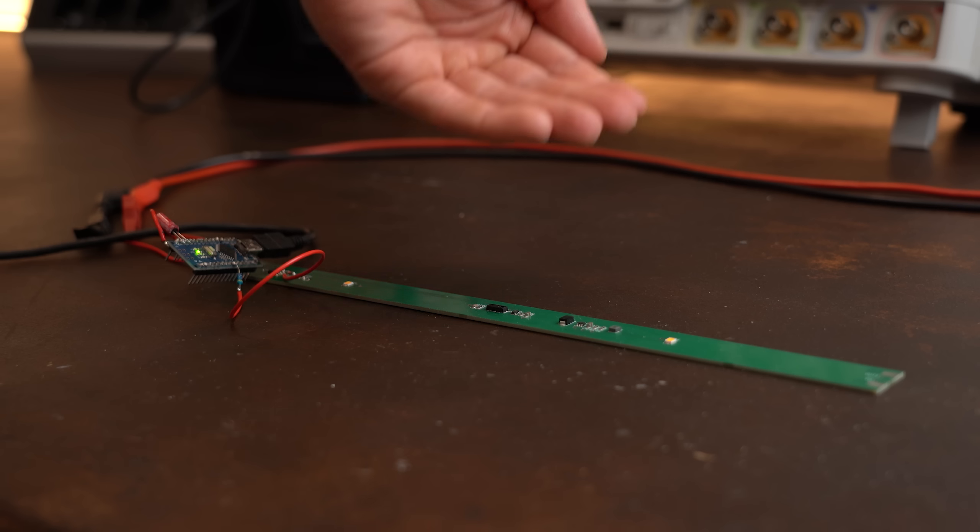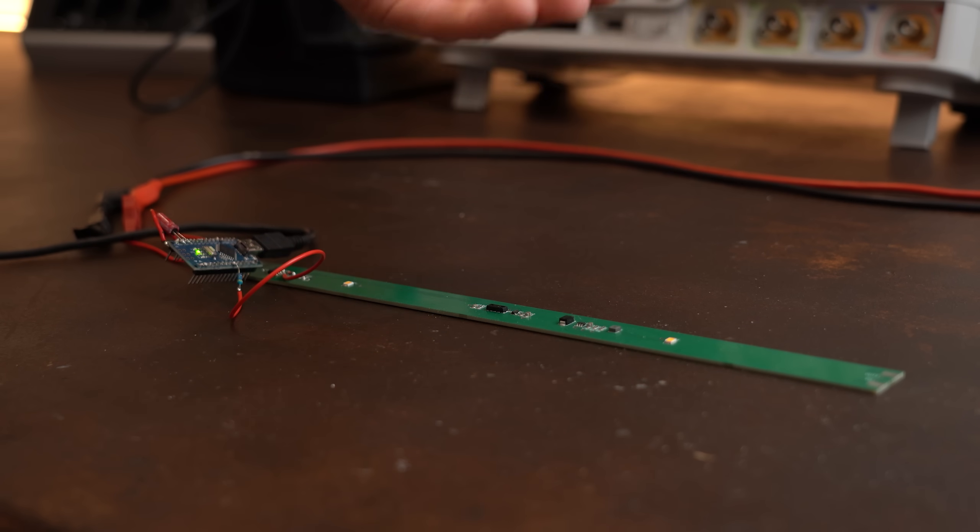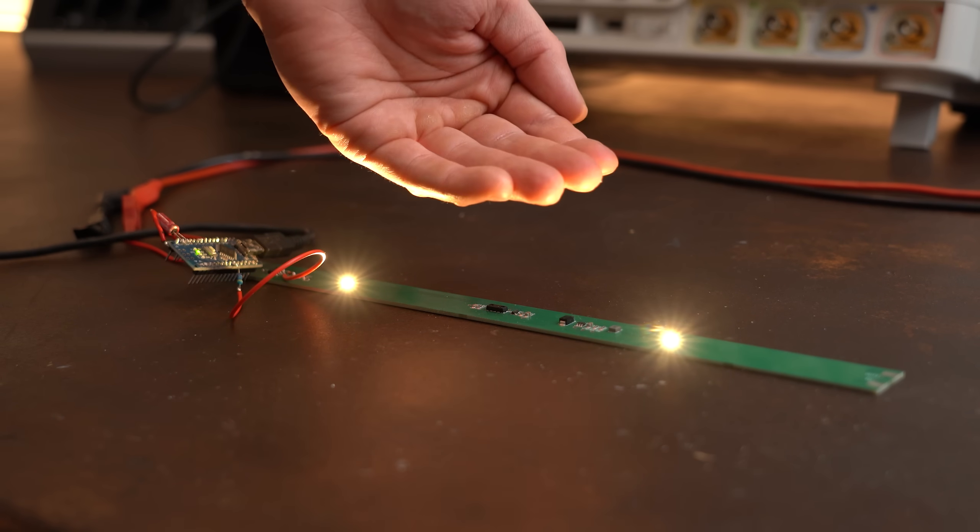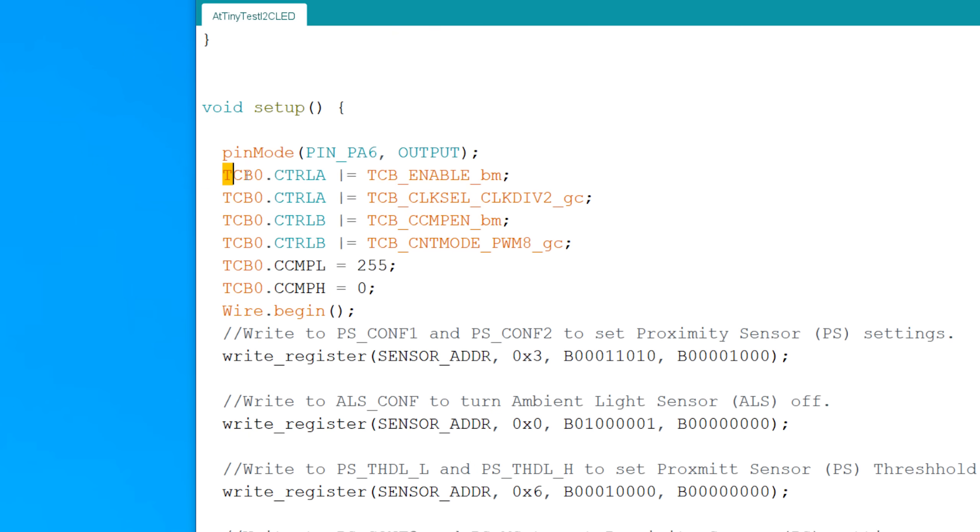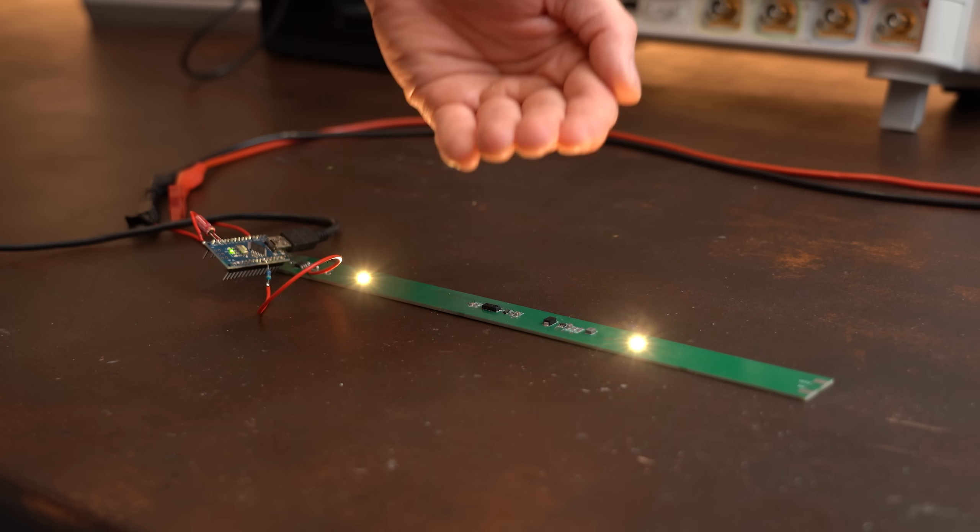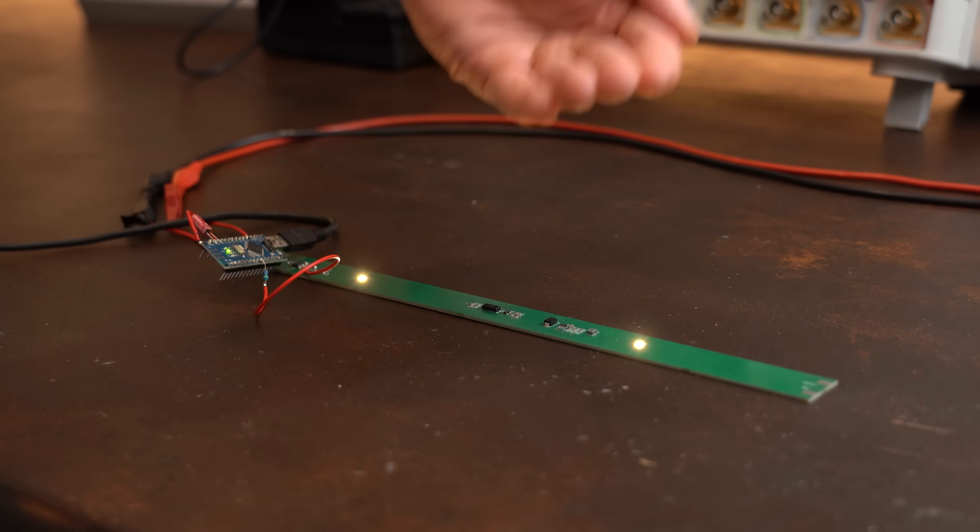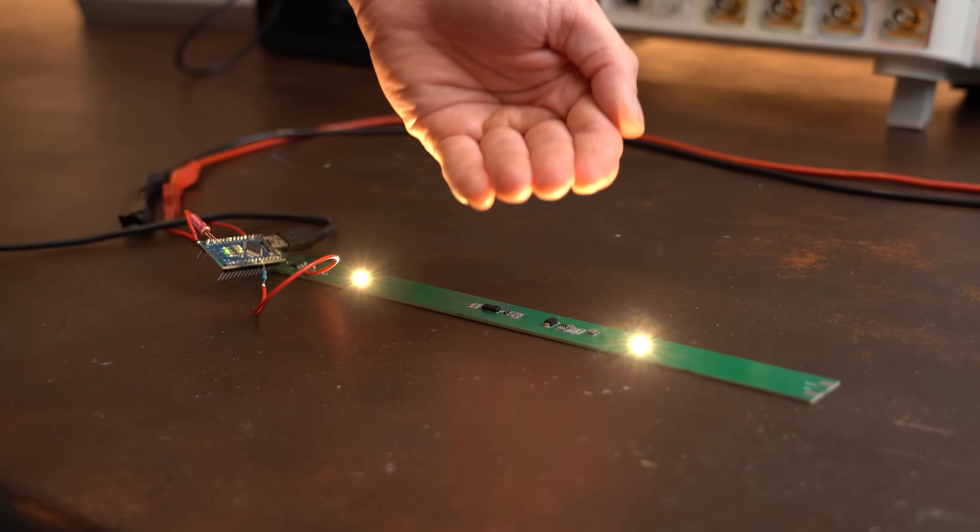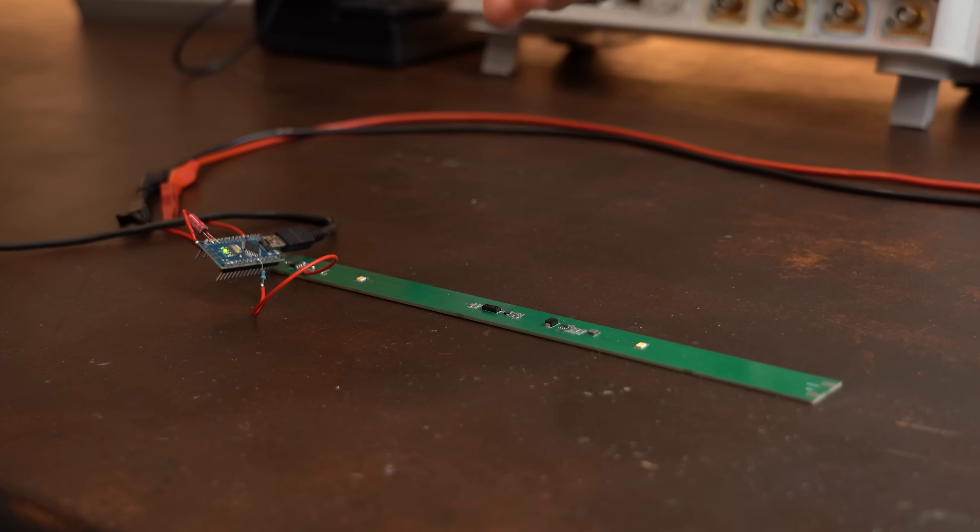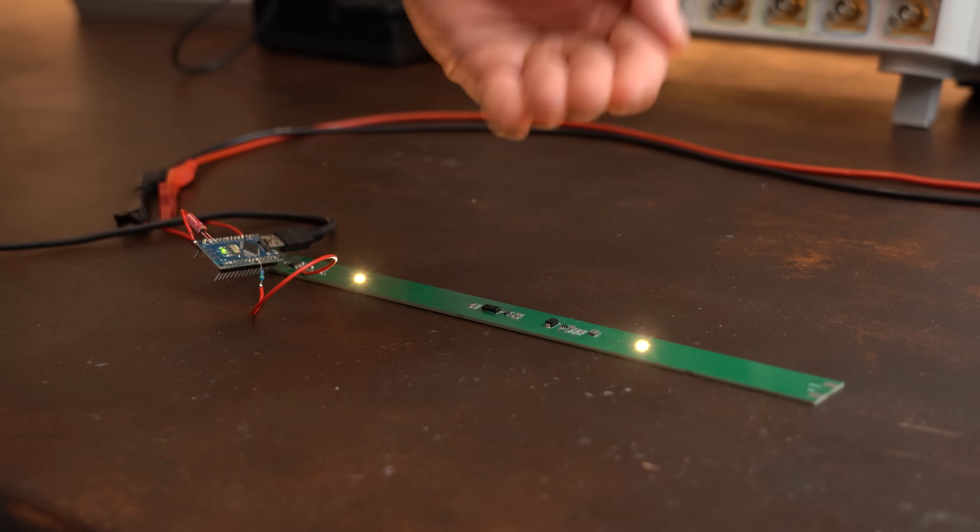But it seems like the PWM function was broken. To fix that I had to manually configure the timer B, and just like that everything worked perfectly even with the tiny microcontrollers.